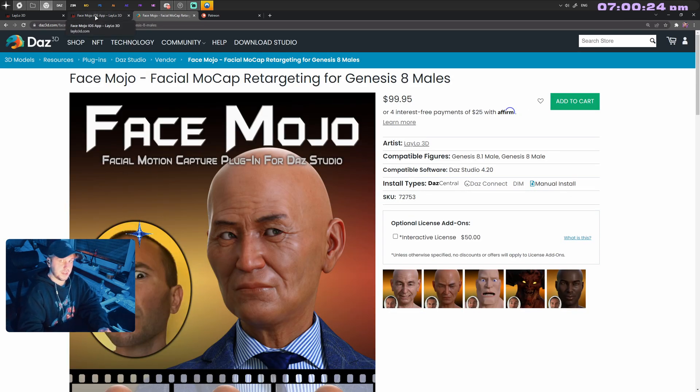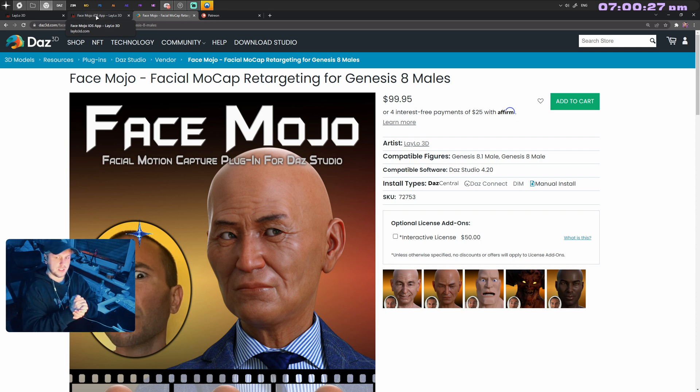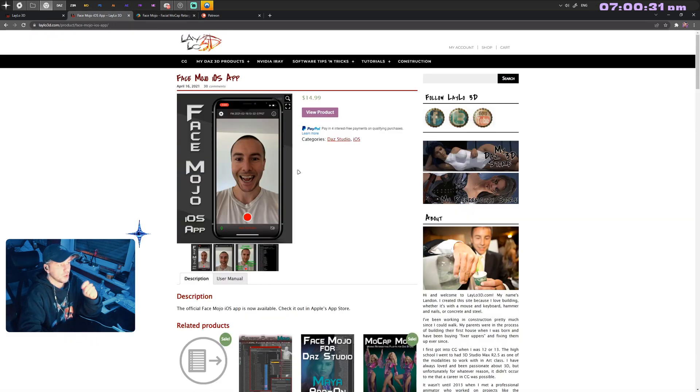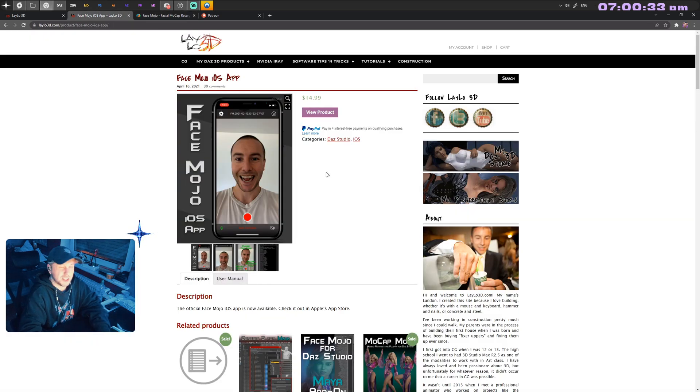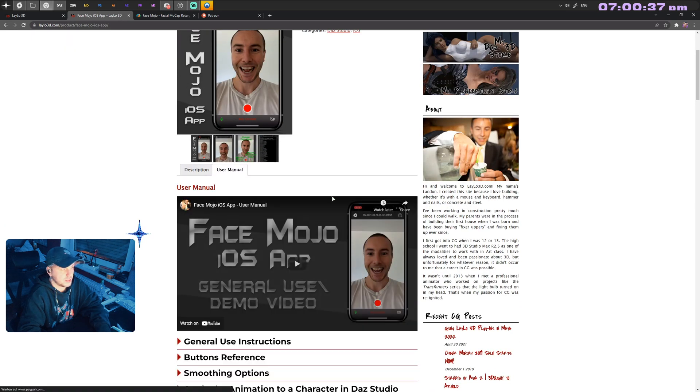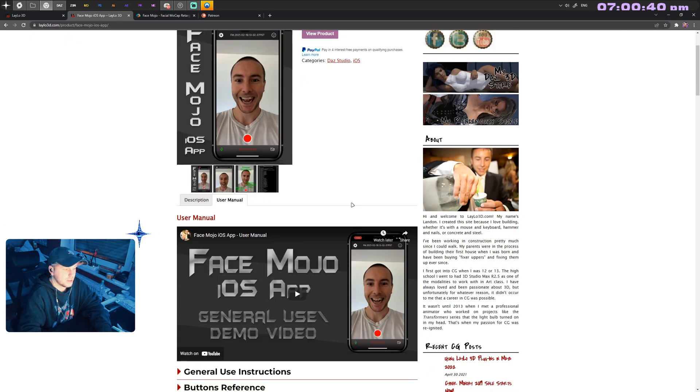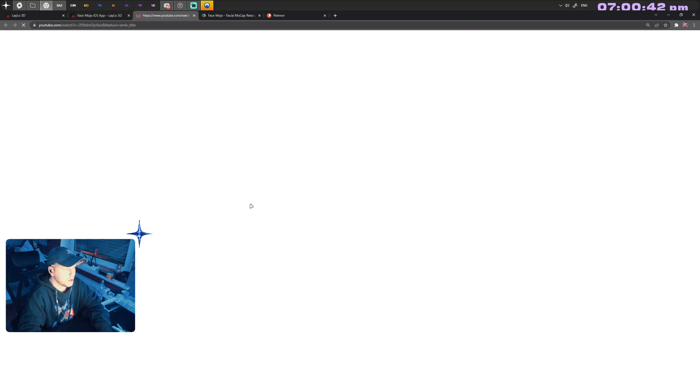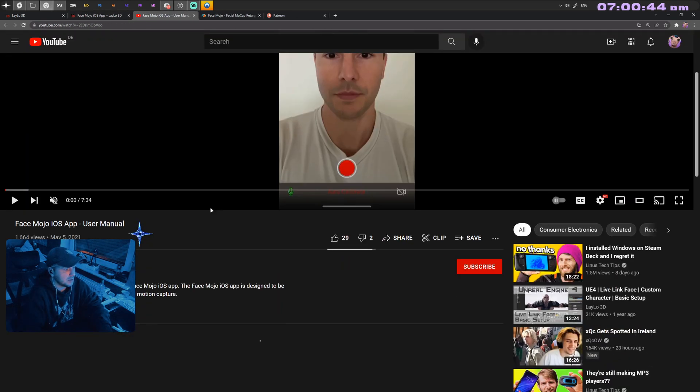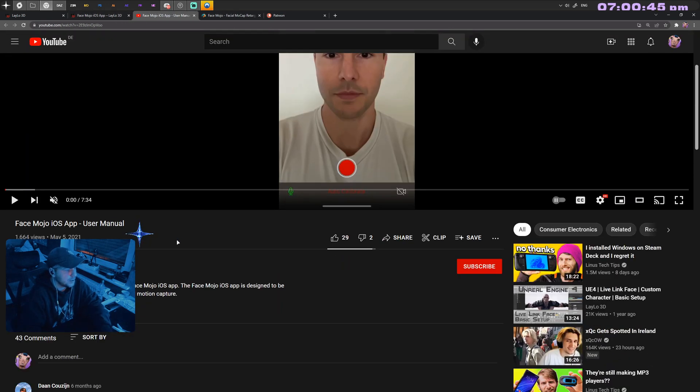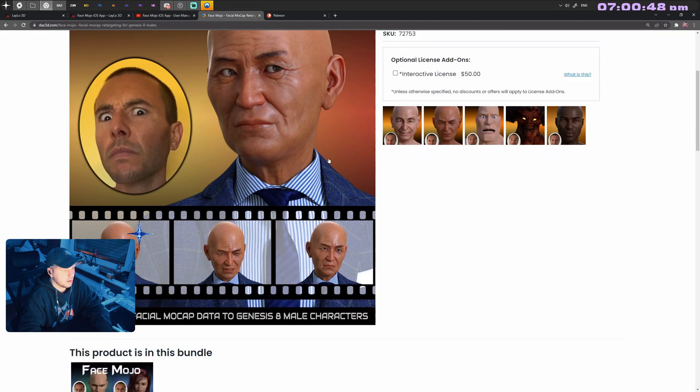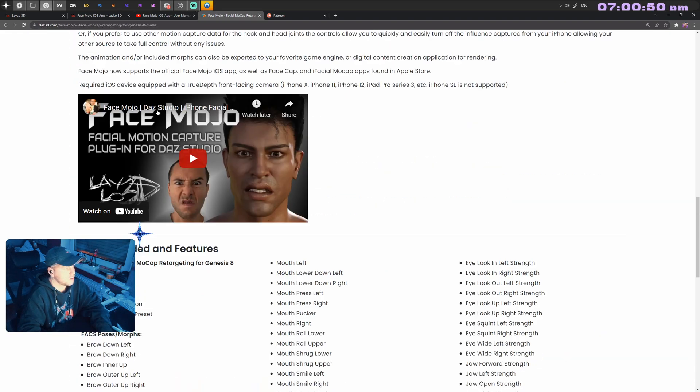You need the FaceCap iOS app, at least for the things that I'm doing. There's also a FaceMojo iOS app which I have not used, but you might as well just use this one. This also comes with a user manual available on YouTube, and everything comes with documentation on how to install it and use it.